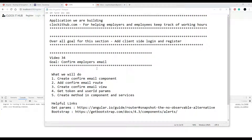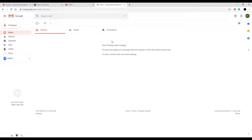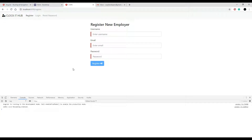In this video we're going to be setting up a way for employers to confirm their email. The way we have it set up right now is when the employer creates a new account, from within our controller we send out an email. When the employer gets the email to confirm, within this email is going to be a link — they click on this link and it's going to send them back to our Angular application where we're going to actually confirm their email.